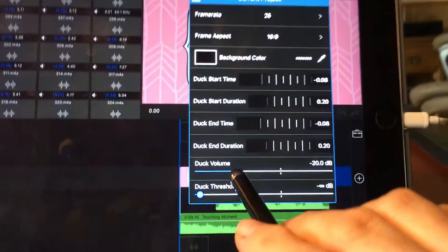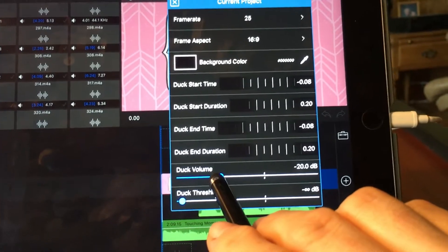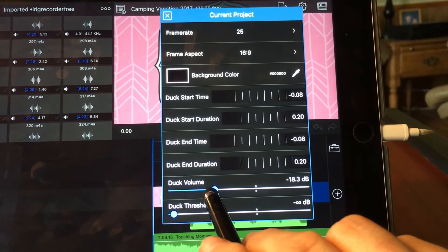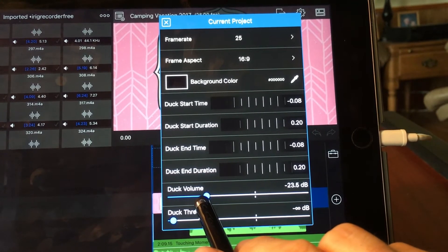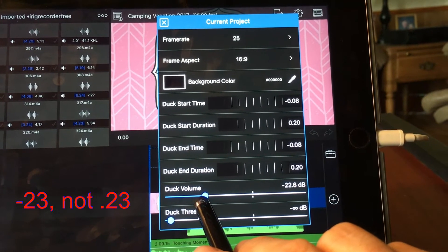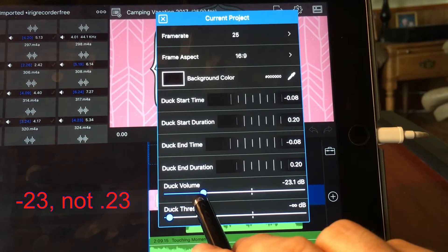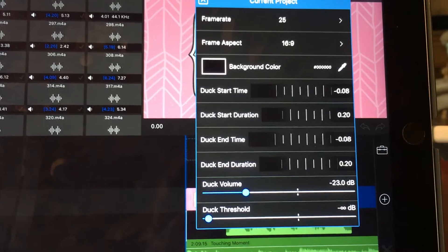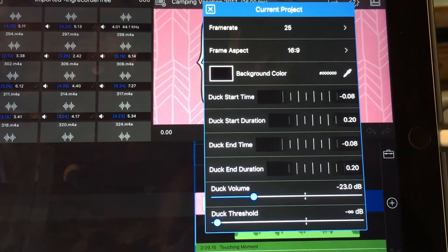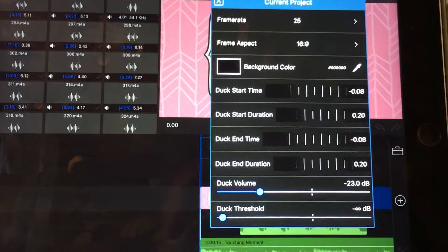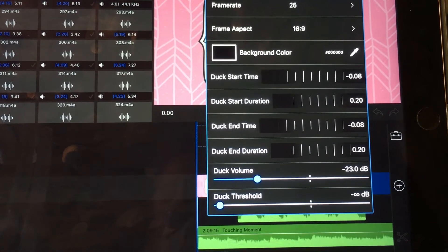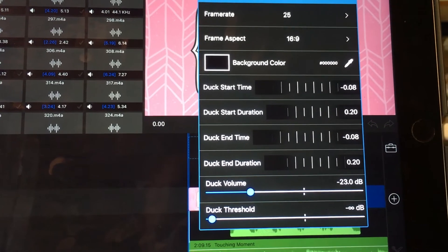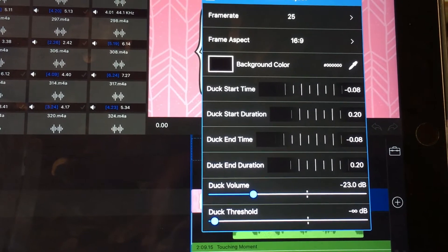Then the volume — you can set this to anything you want to. I was just going by what they had it set on, so 0.23, somewhere in that area. So when the voiceover occurs, the music will decrease in volume, and then it will come back up to the regular volume when the voiceover stops.